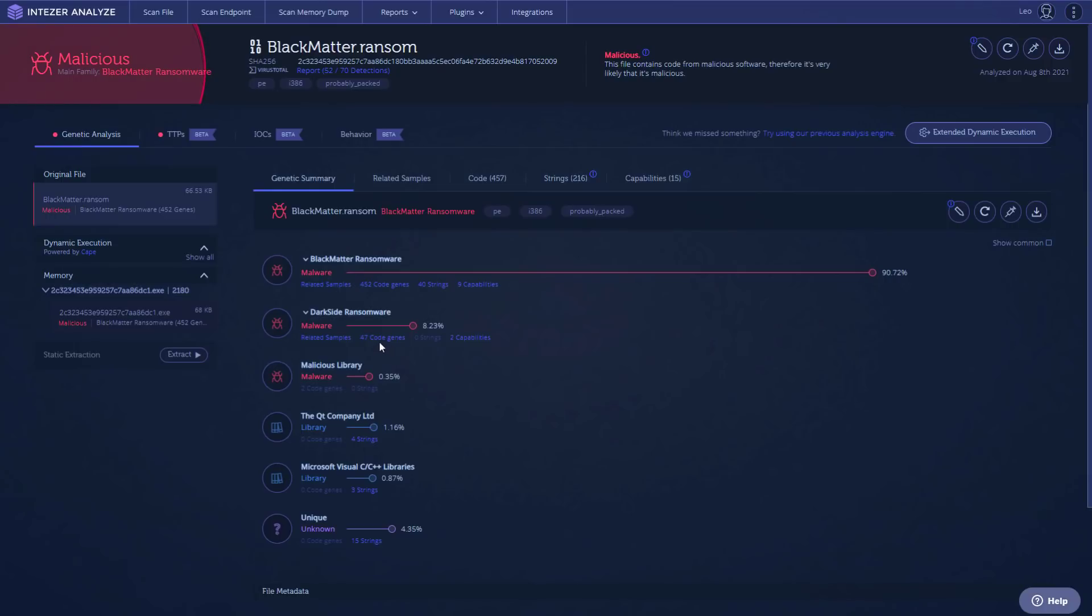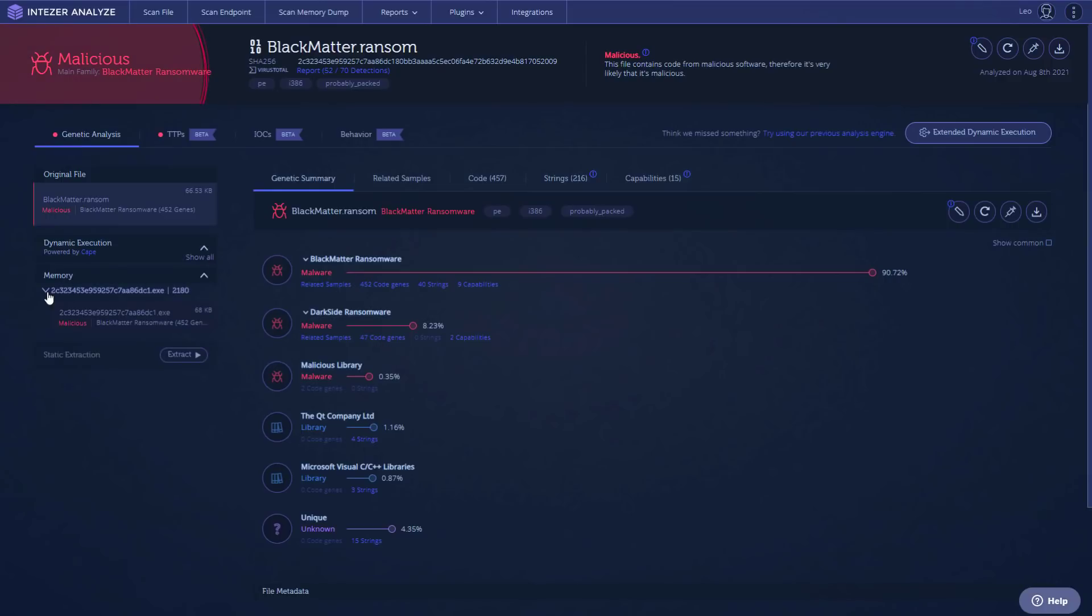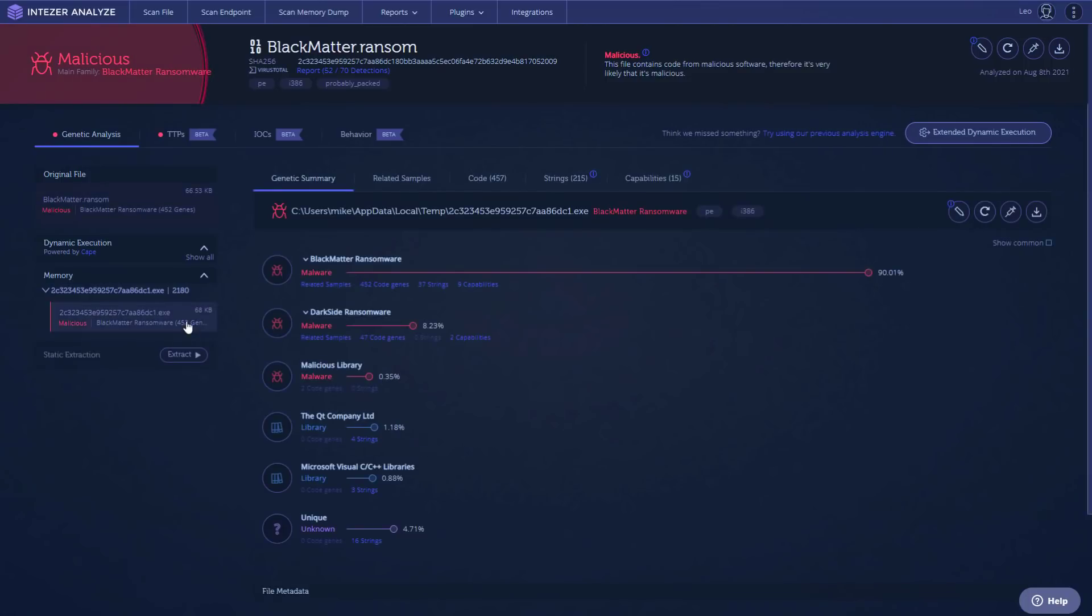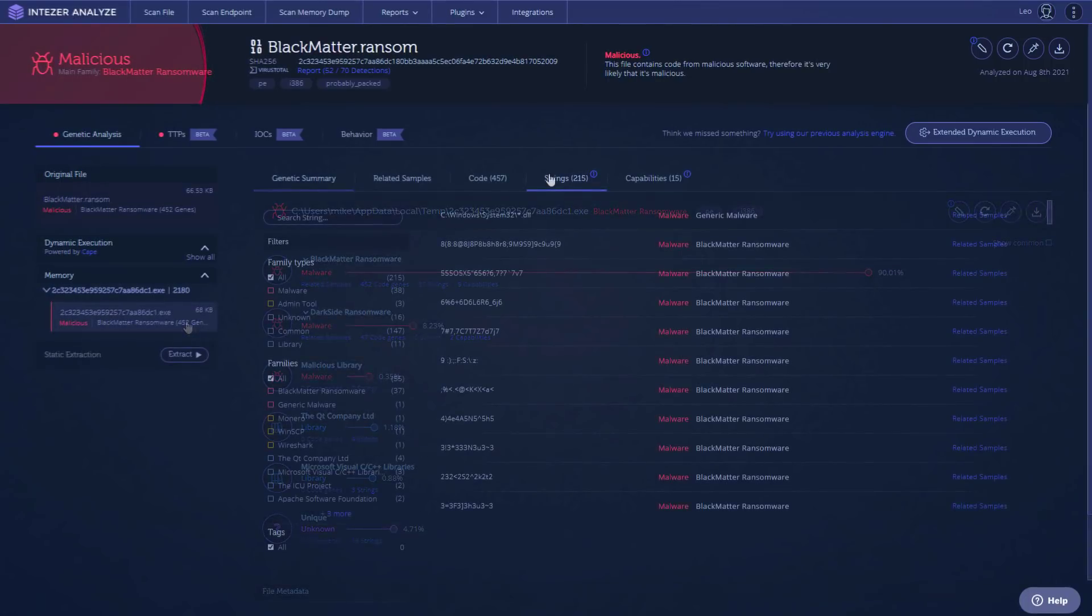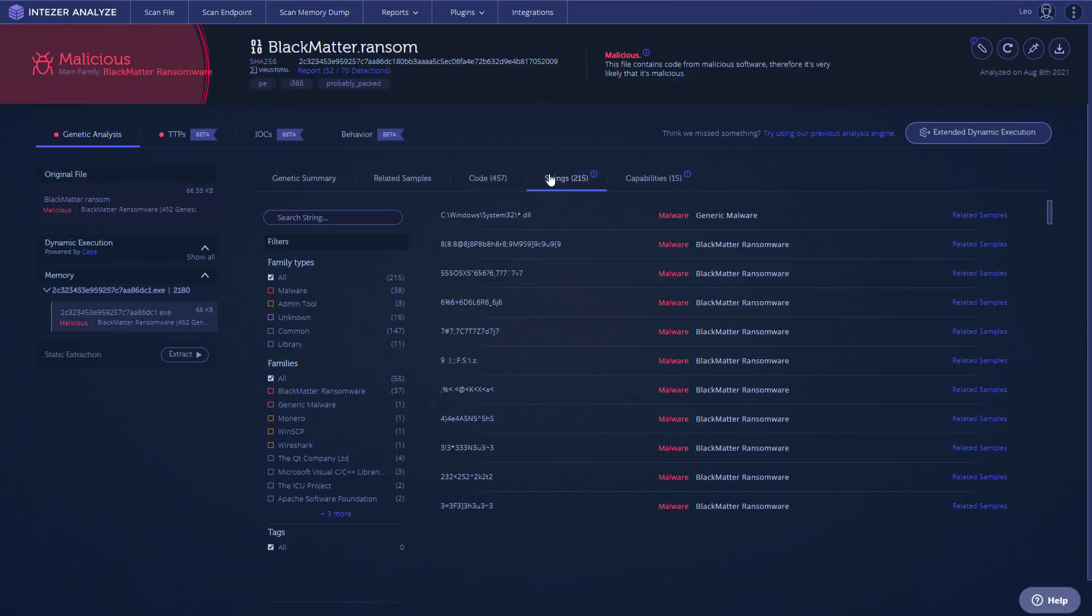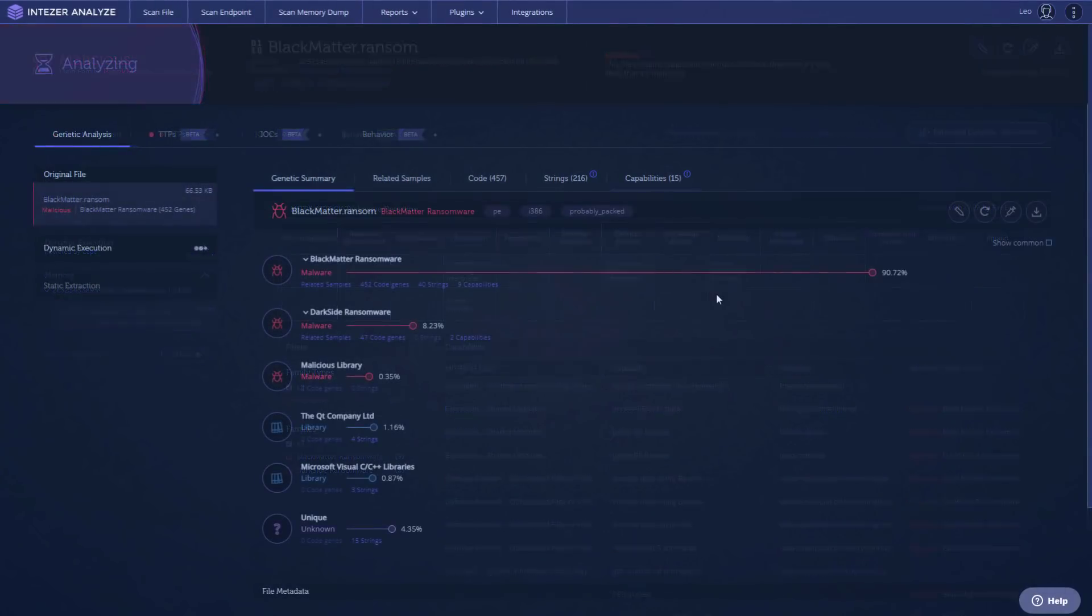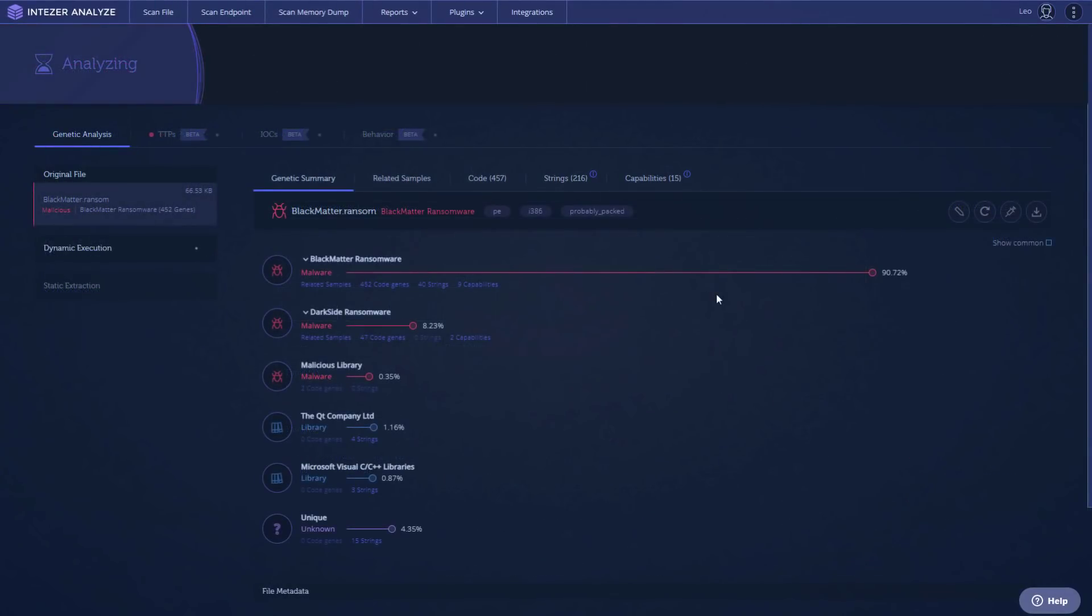We can also see the dynamic execution of this threat. So this is the process that launches in memory. And if we click on it, we can see the strings that are dumped and also some of the MITRE capabilities. So command and scripting interpreter and shared modules on the execution side of things, obfuscation from defense evasion and system information discovery. But again, just watch out for this ransomware because I believe this is going to be behind some targeted attacks in the future. If it is the same group behind it,